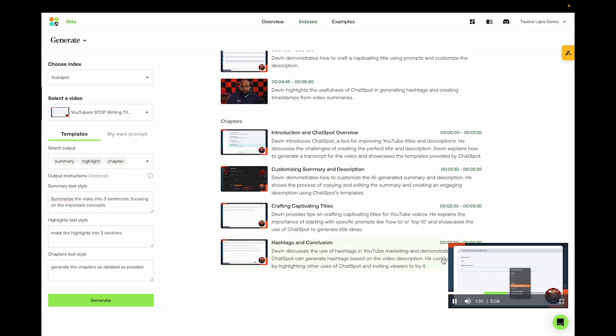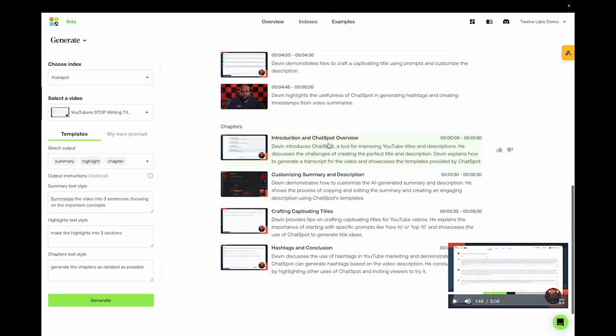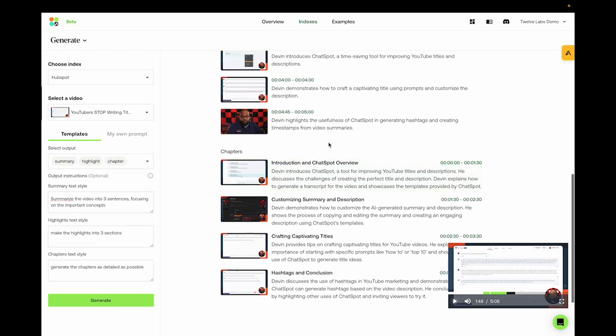Go ahead and paste in this summary. So now that that's in here, we'll hit send, and we'll wait and see what chat spot comes up with. So yeah, you can see that the chapters have divided the video up into important sections and describes what each section contains.